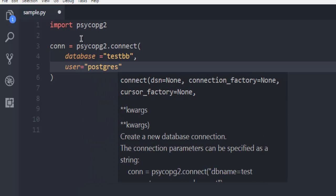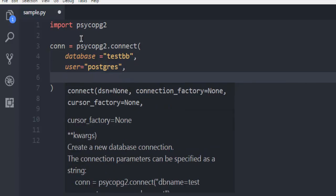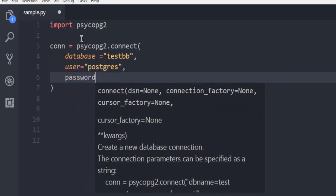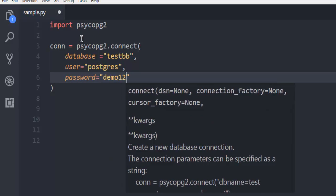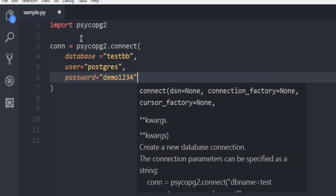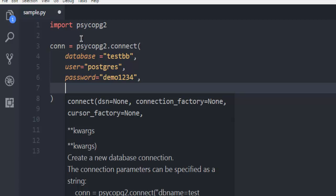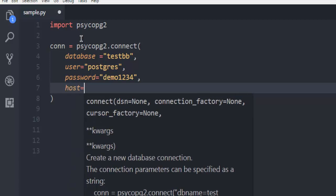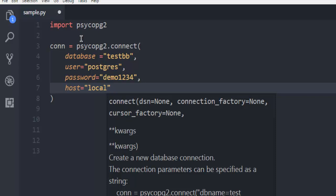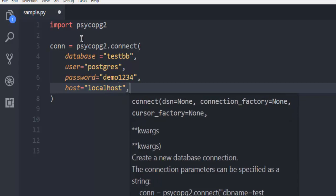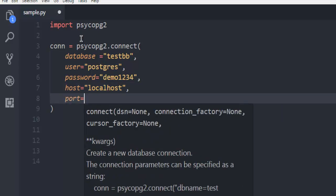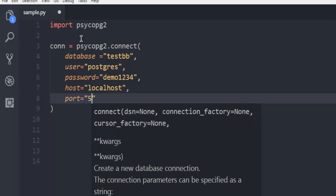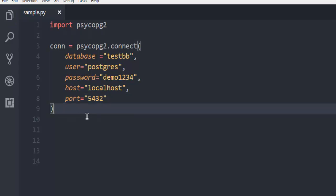Next thing, password which is demo1234. Then we need to have host which is localhost, then port which is going to be 5432. That's it.